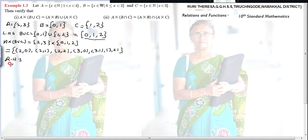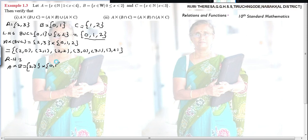Next is RHS: A × B. A = {2,3}, B = {0,1}. The ordered pairs are: 2 paired with 0 and 1 gives (2,0) and (2,1). Then 3 paired with 0 and 1 gives (3,0) and (3,1).